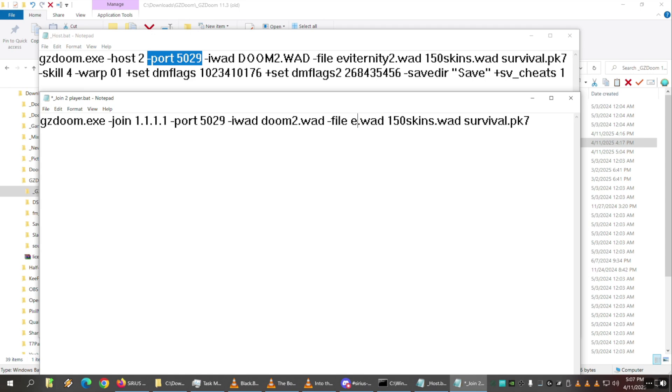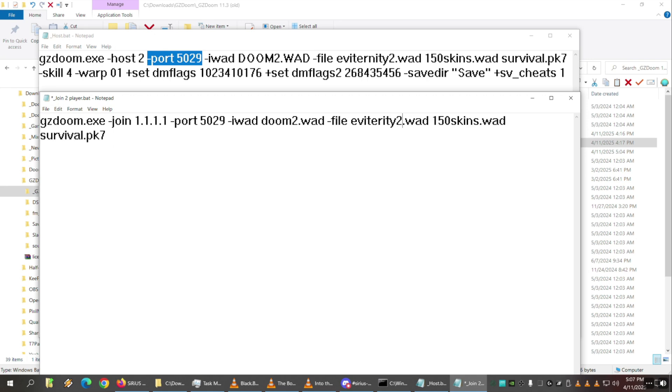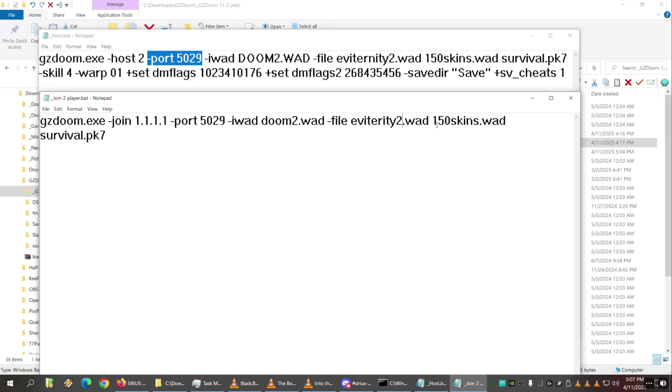So the iwad specifies which main Doom WAD you want to use. That's going to determine like if you have a double barrel shotgun or not or whatever. But then the custom mods are with this other parameter, the dash file. And when you do dash file, you specify all the files in a row. You don't have to put dash file over and over again. So it's like dash file and you list all of your WADs. So Eviturn 82, 150 skins - that's like our awesome skins are actually in the links, and so glad we found that. It's super good. I've not found anything else like that, by the way. Thanks to Peter Potts.